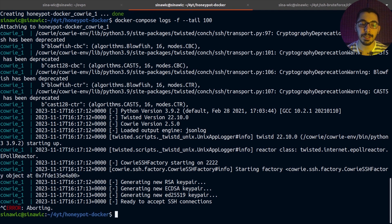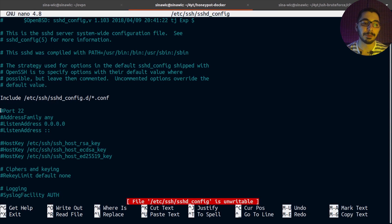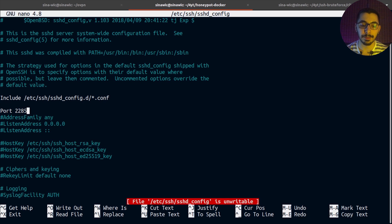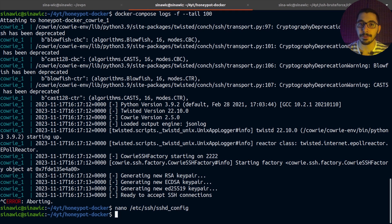In a real-world scenario where you want to run this on port 22 and move your SSH server to another port, you'd edit /etc/ssh/sshd_config, find the port section (default 22), uncomment that line, and put a random port number. I'm just exiting nano since this is for demonstration — I'm not actually changing my SSH server's port. After making that change, just restart the SSH service.